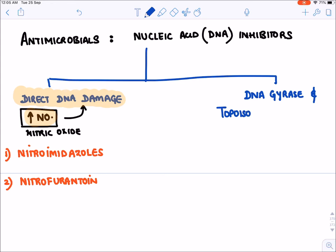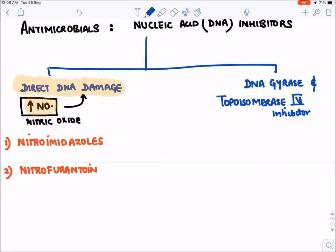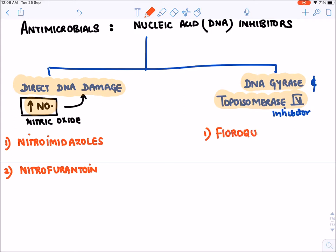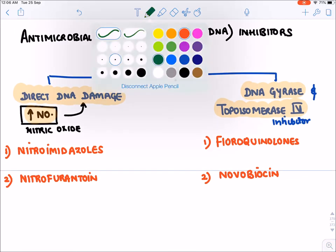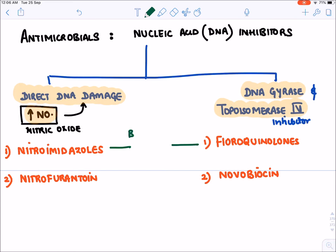The second category is DNA gyrase and topoisomerase 4 inhibitors. These enzymes are required for DNA synthesis and DNA replication. The drugs which inhibit them are fluoroquinolones, and the last drug is novobiocin. Remember: the first two drugs — nitroimidazole and nitrofurantoin — are bactericidal drugs that cause complete killing, while fluoroquinolones and novobiocin are bacteriostatic drugs.